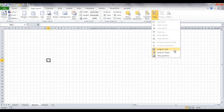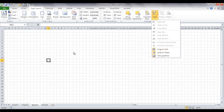Without Snap to Grid on, the movement of shapes is smooth and doesn't snap to the grid easily. With Snap to Grid on, it will. Snap to Shape basically snaps shapes to each other — so when you move shapes around, they align to each other's edges a little more easily.